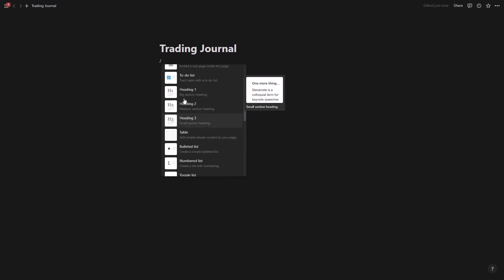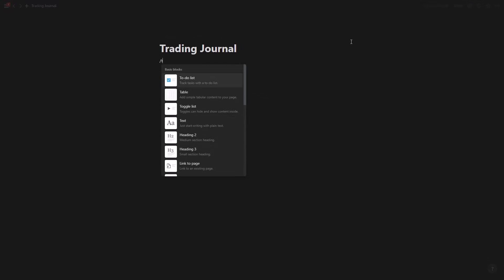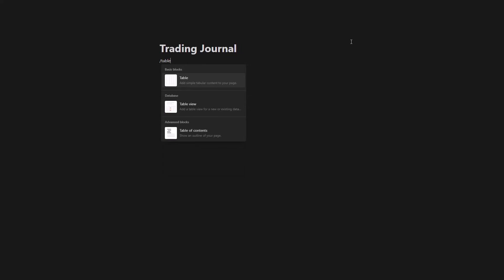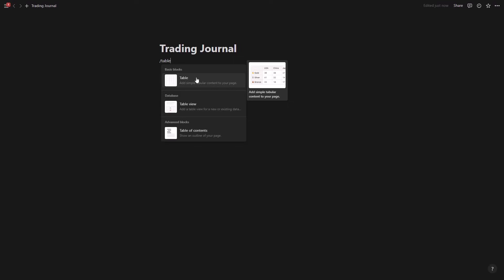I'm going to be actually going and adding a table. So I'm going to go slash table and we're not going to be adding this type of table. We're actually going to go with a database because we want to have a database for our trades. So this is just a simple table you know adding some text, but this is a full database.